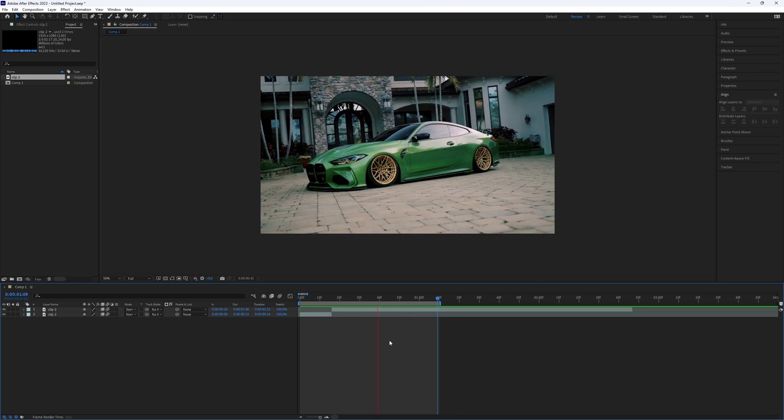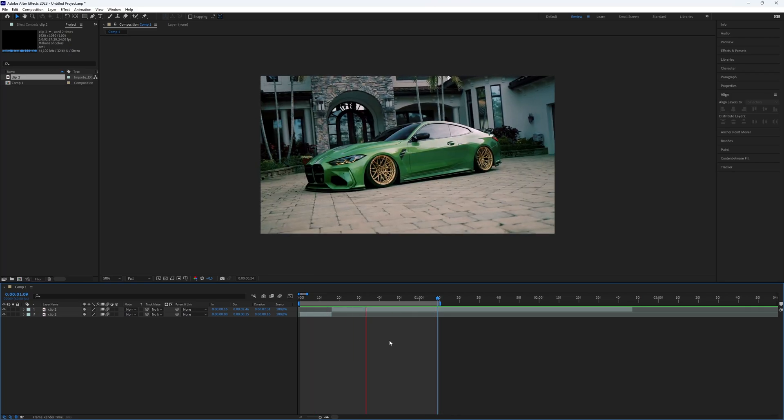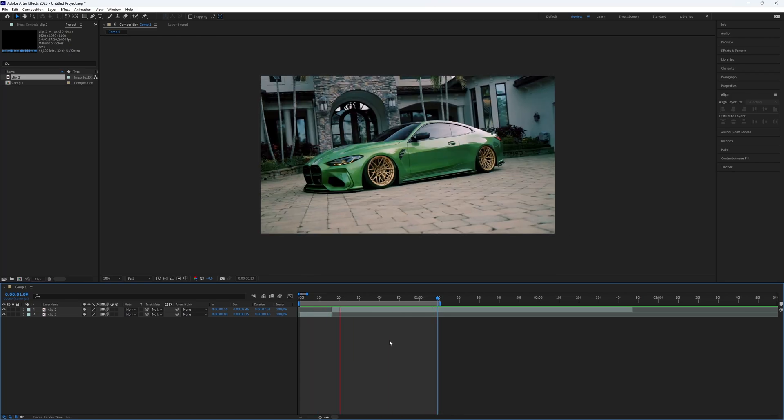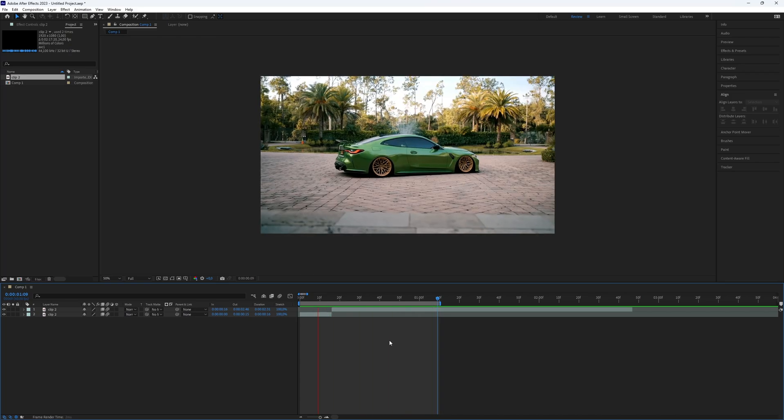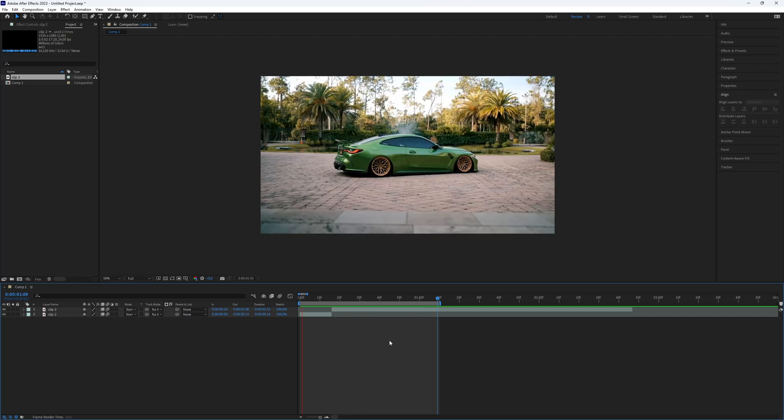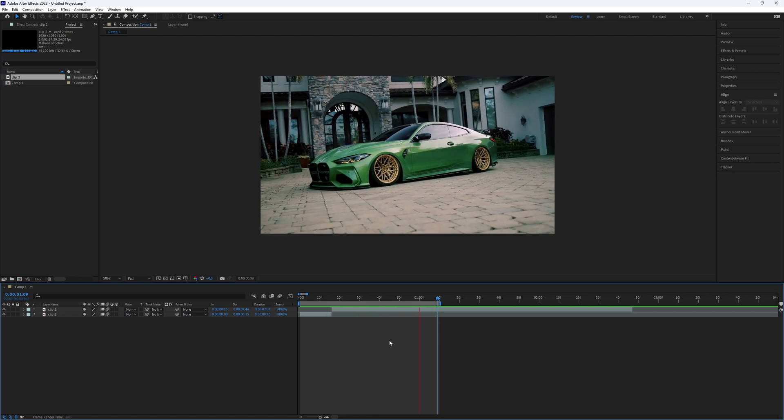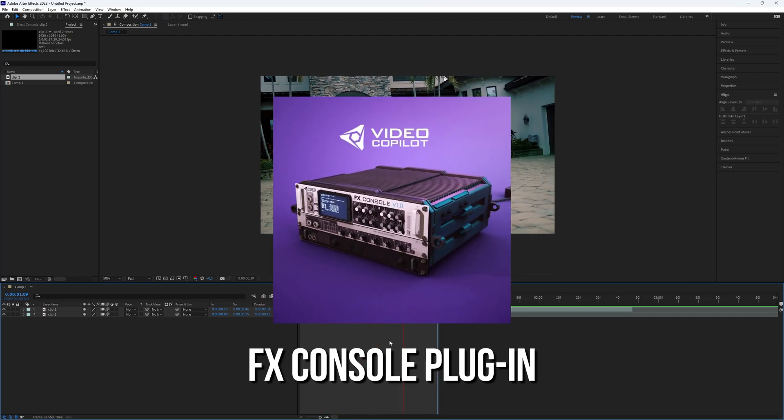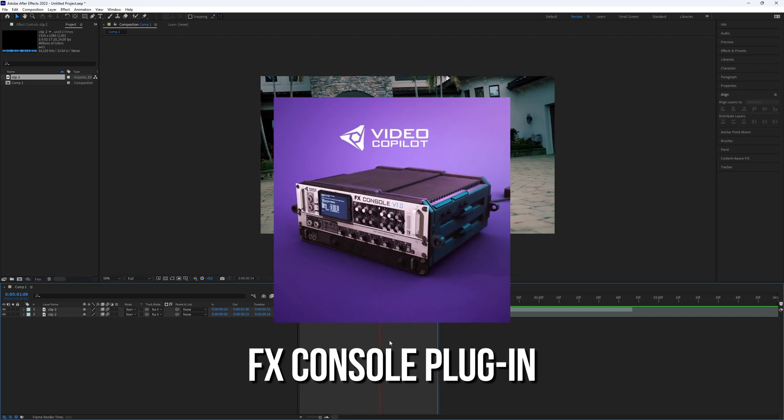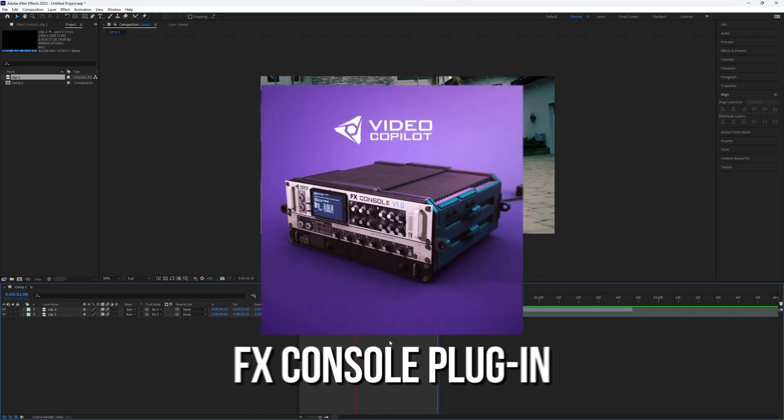However, I have a faster and simpler method. Take a screenshot of the first frame of the second clip. You can do this with the FX Console plugin, which is a handy free tool.